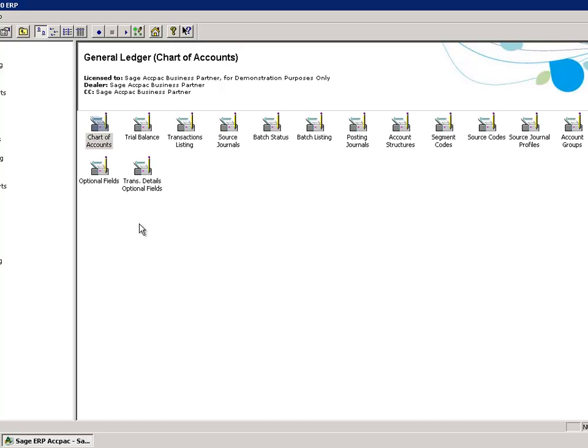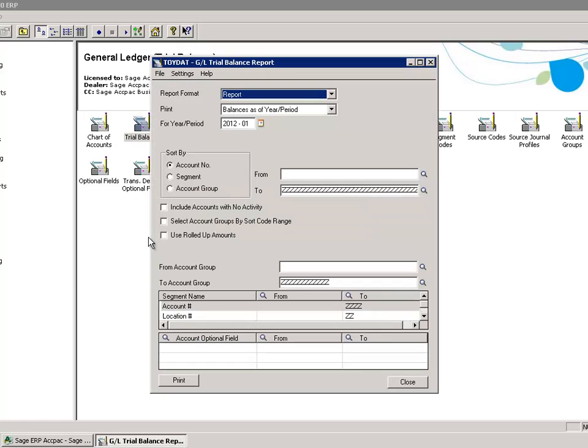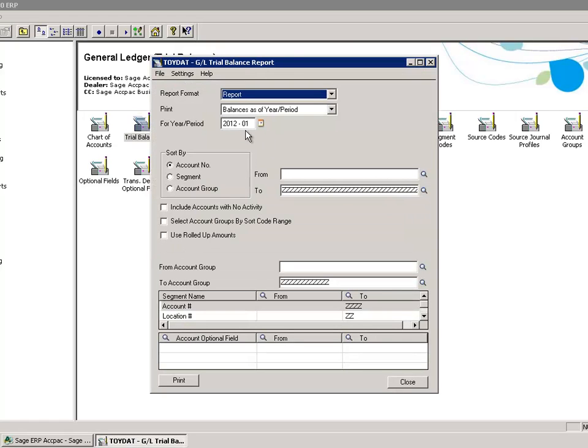Select GL Reports, Trial Balance, 2012-01, Print.